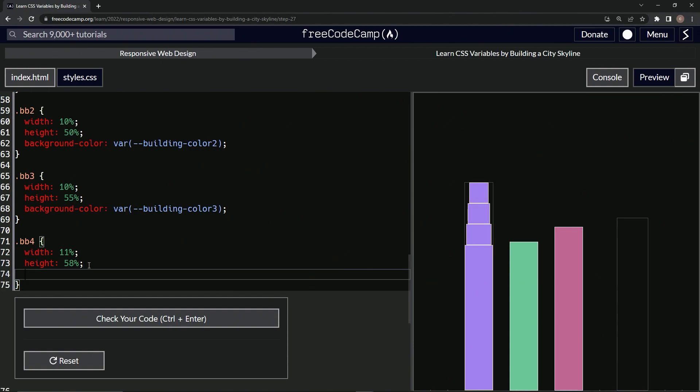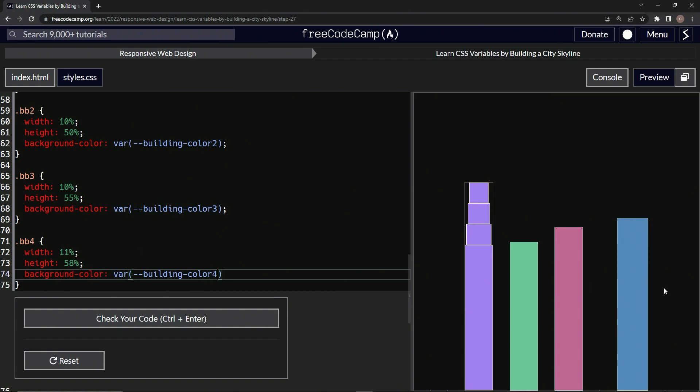By saying background-color: var, and then in here we'll do hyphen hyphen building-color-4. All right, so now we've got this color, so now we've got all these pastel colors for buildings.